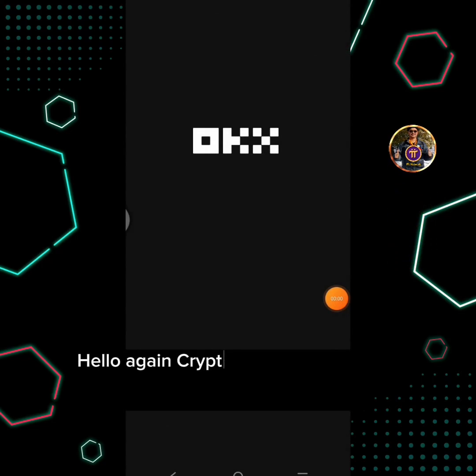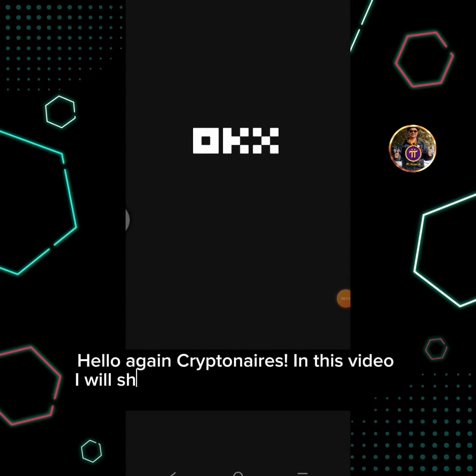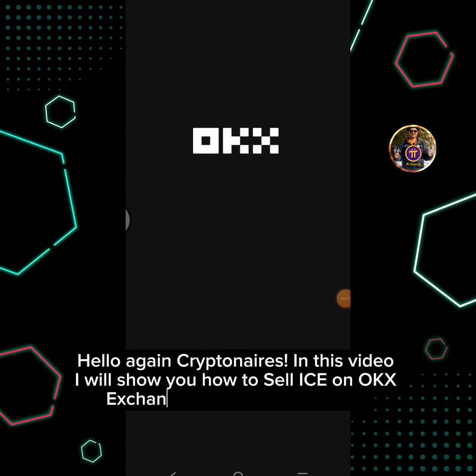Hello again Krypton Airs. In this video I will show you how to sell ICE on OKEx Exchange.